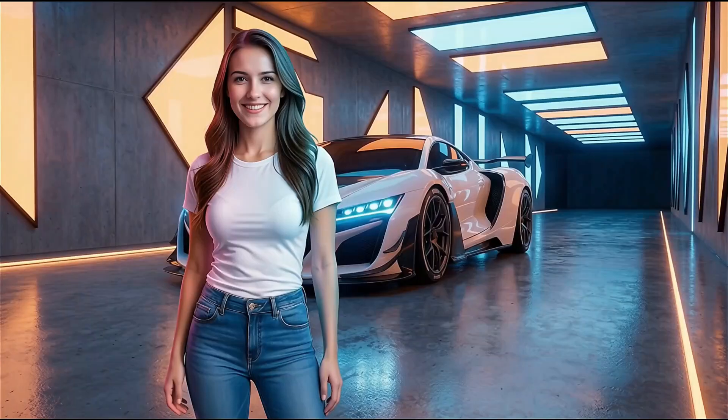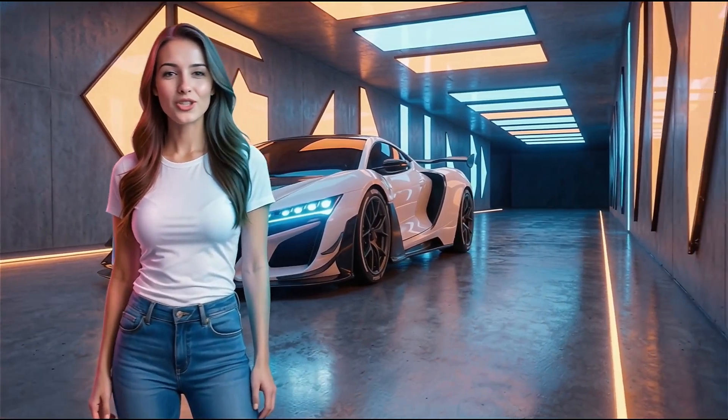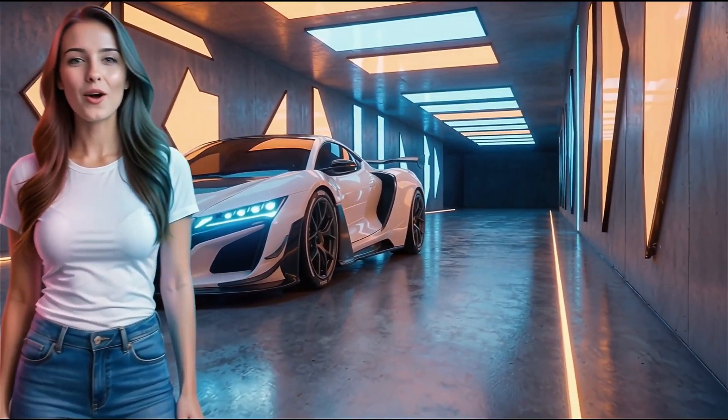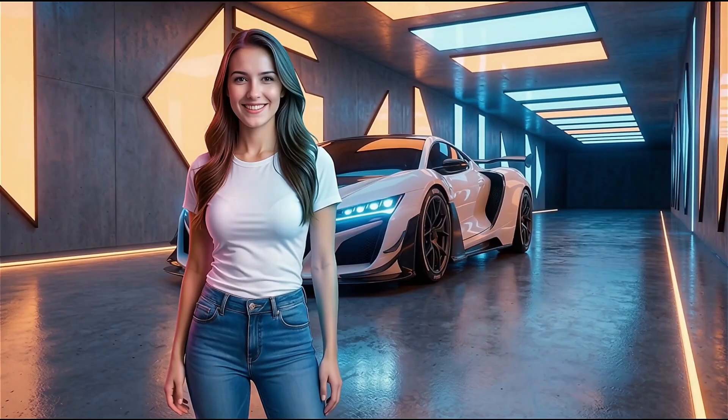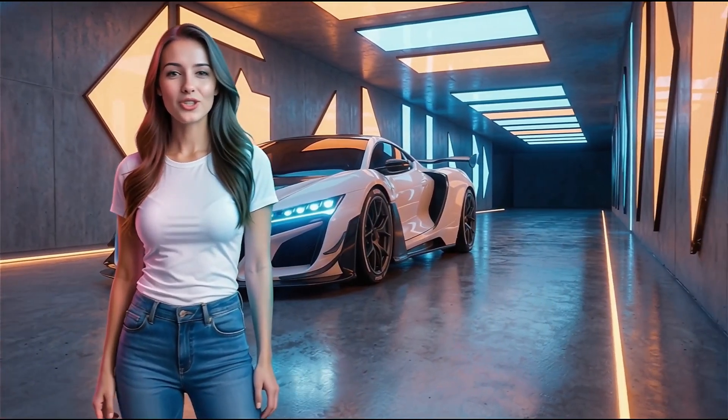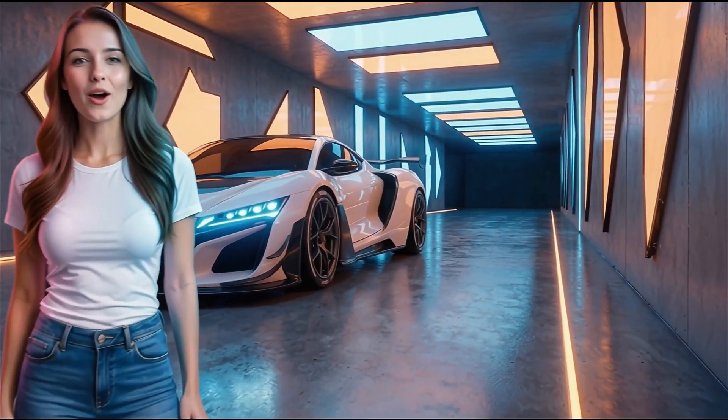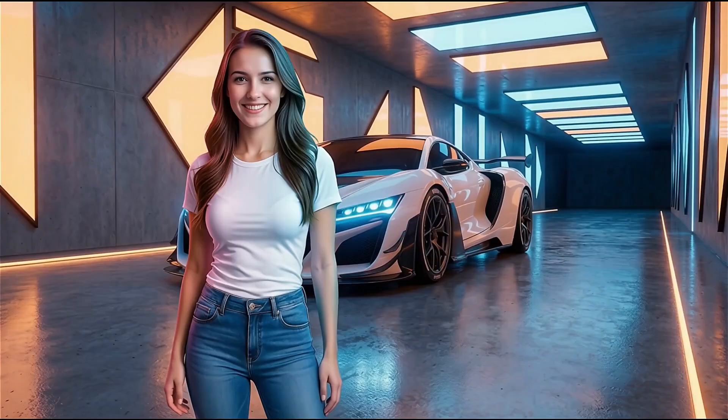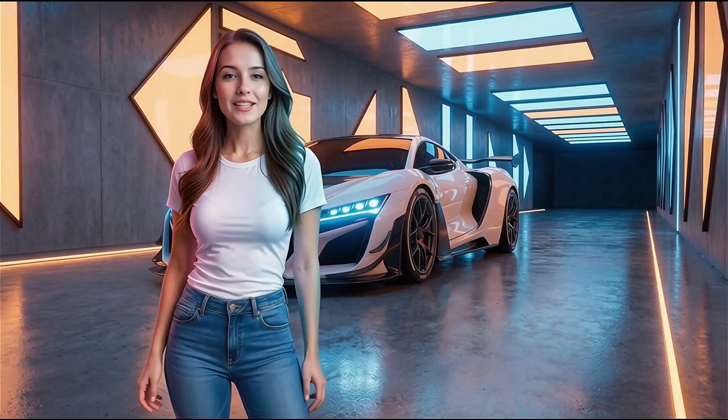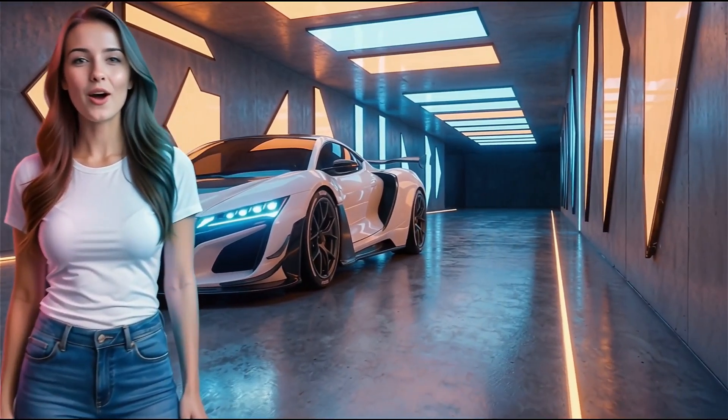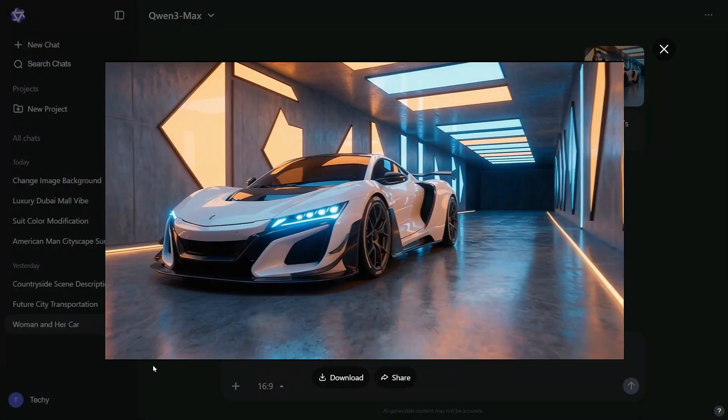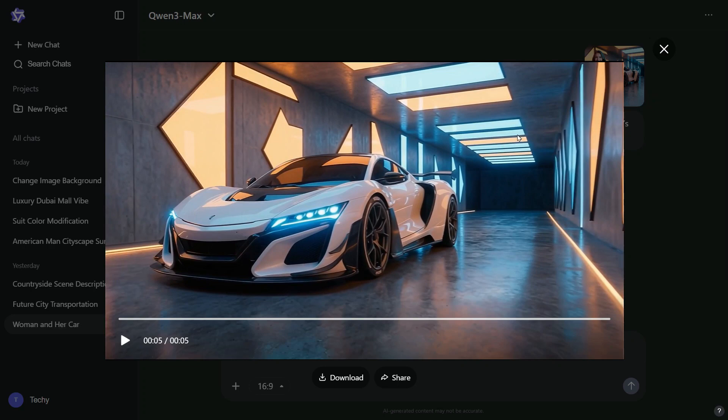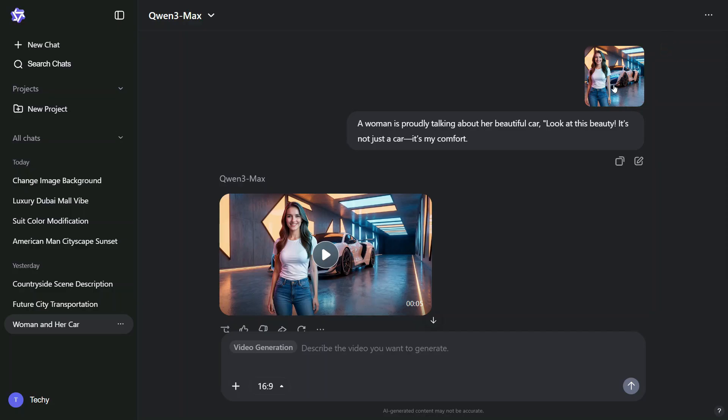Absolutely incredible. In just a few seconds, a still image comes to life as a fully animated video. The most impressive part is how realistic it looks. The movements are fluid and natural, and the lip sync is spot on. I'm truly amazed by this AI video generator. The quality is surprisingly close to what you'd get from a tool like VO3.